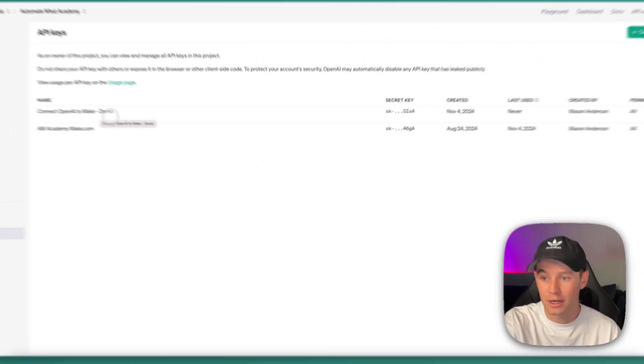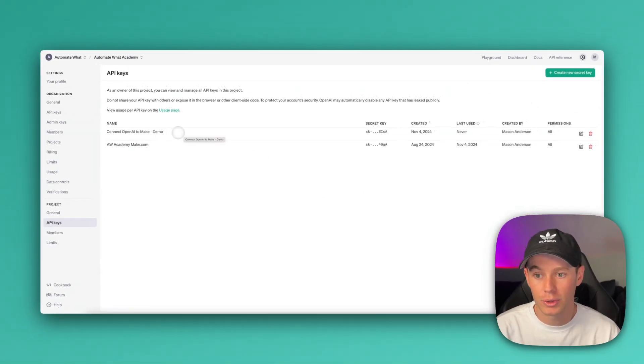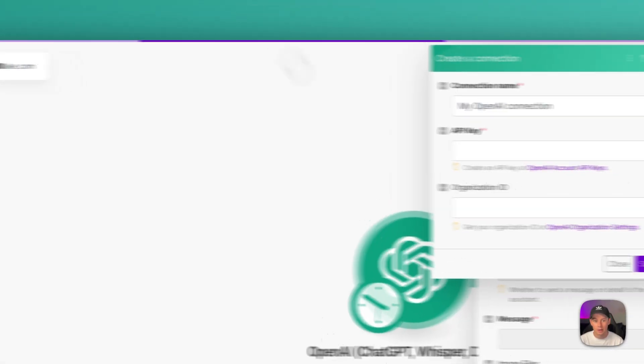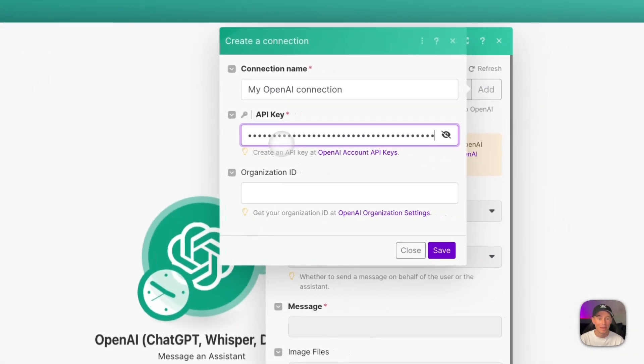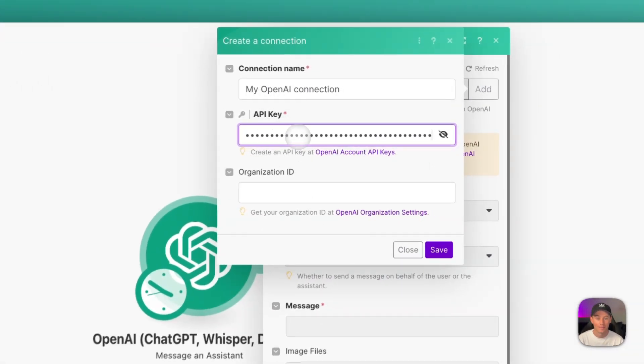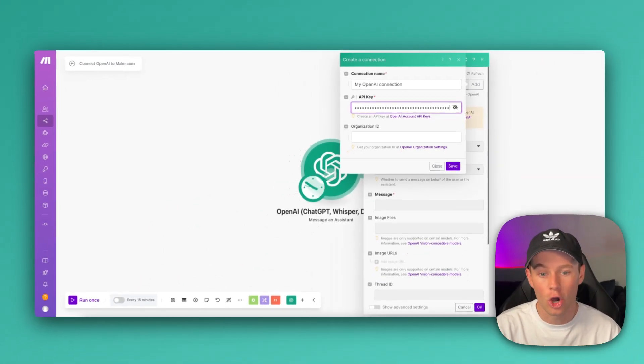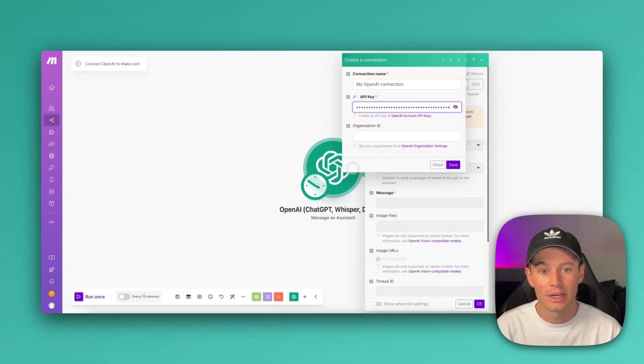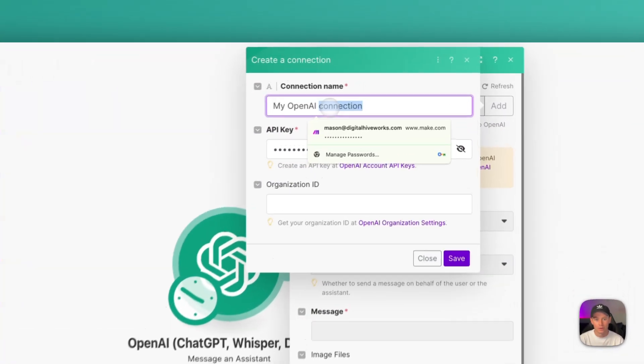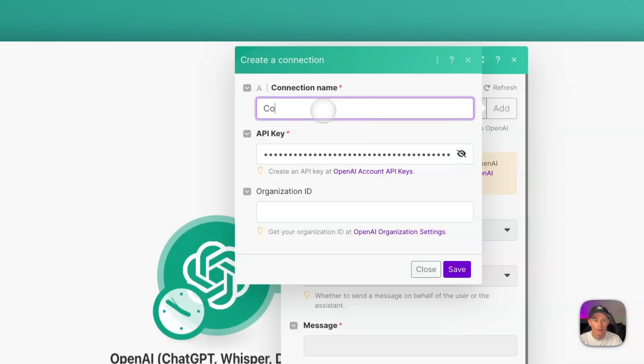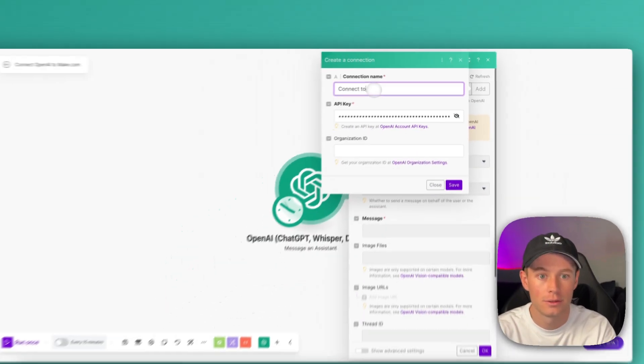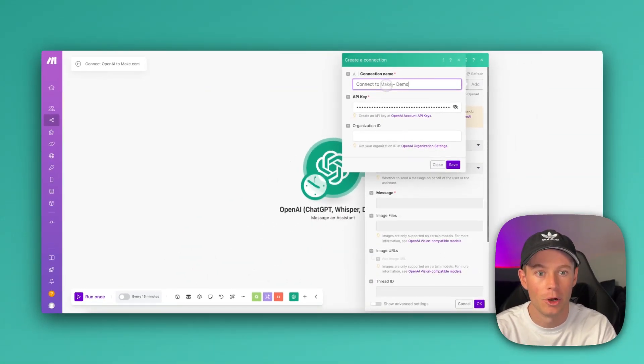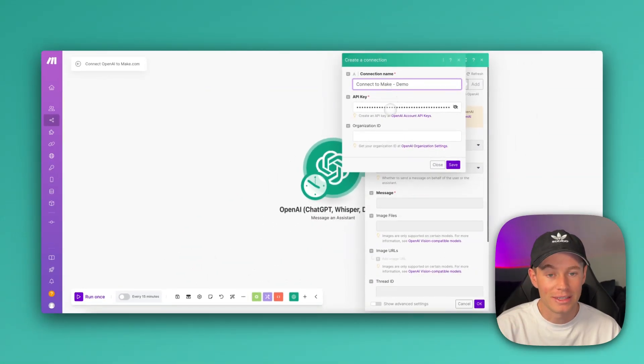You can see right here that it shows up if we need to ever reference this API key in the future. Let's go back to Make.com, and then we just paste in that API key to the API key field. Again, this is in the OpenAI app. Create new connection or add new connection. We're naming our connection. Let's go ahead and let's name this one ConnectToMake-Demo. We paste it in the API key.